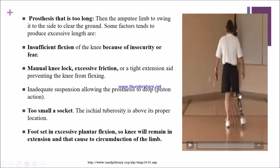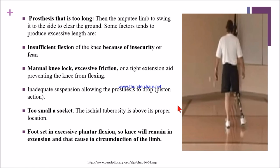If there is a manual lock, excessive friction will be present. If a tight extension aid is there, it will prevent knee flexion, causing the knee to remain in extension, and the patient has to clear the ground with circumduction. If suspension is inadequate, it allows pistoning action.